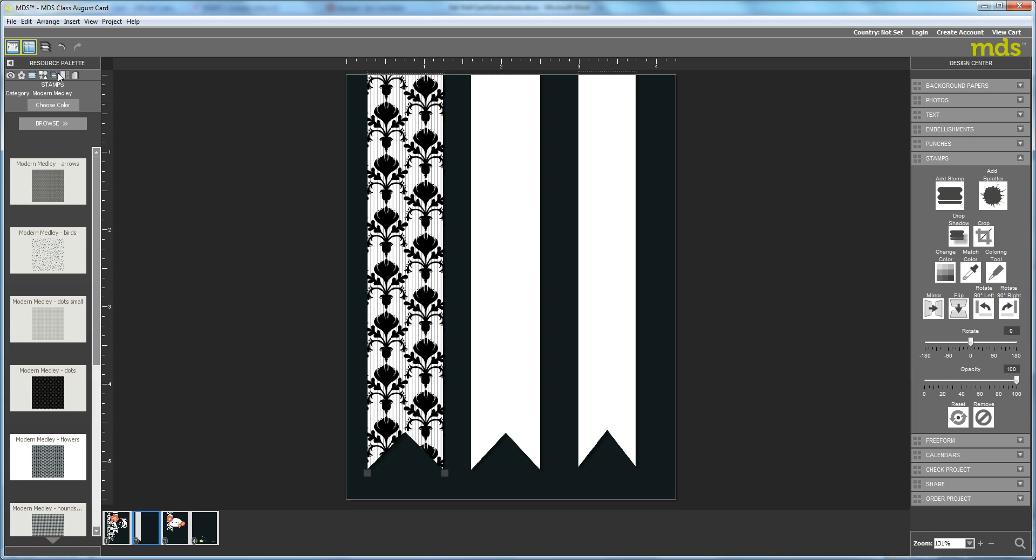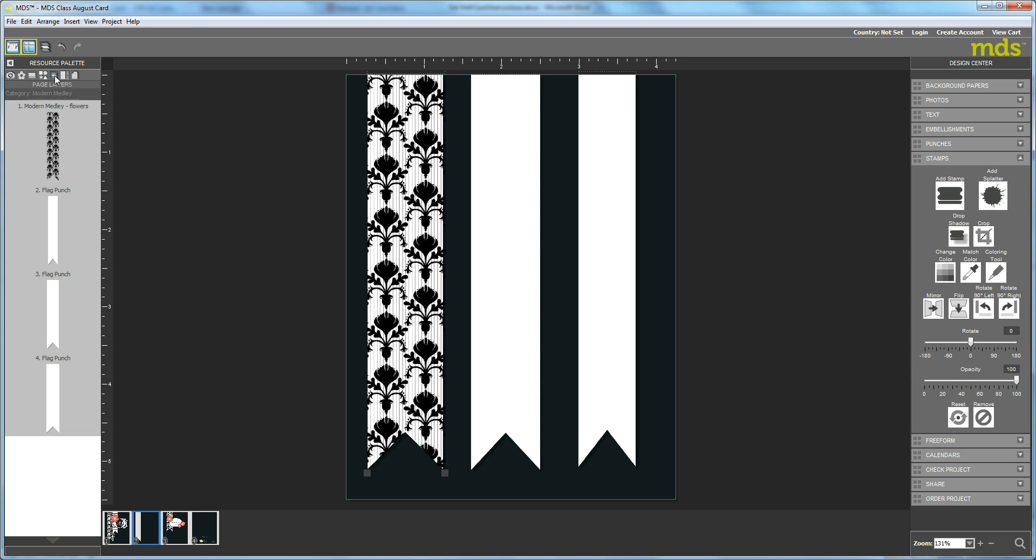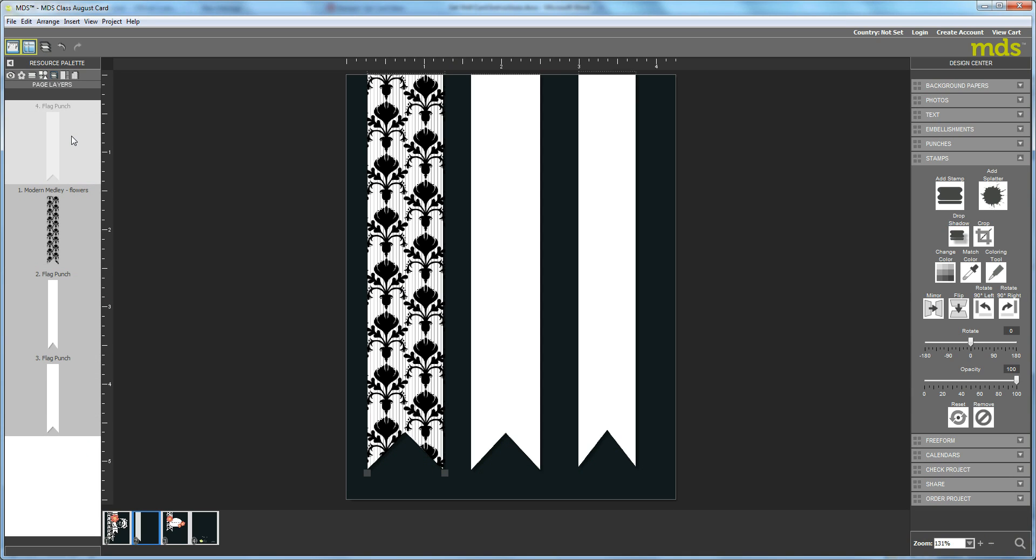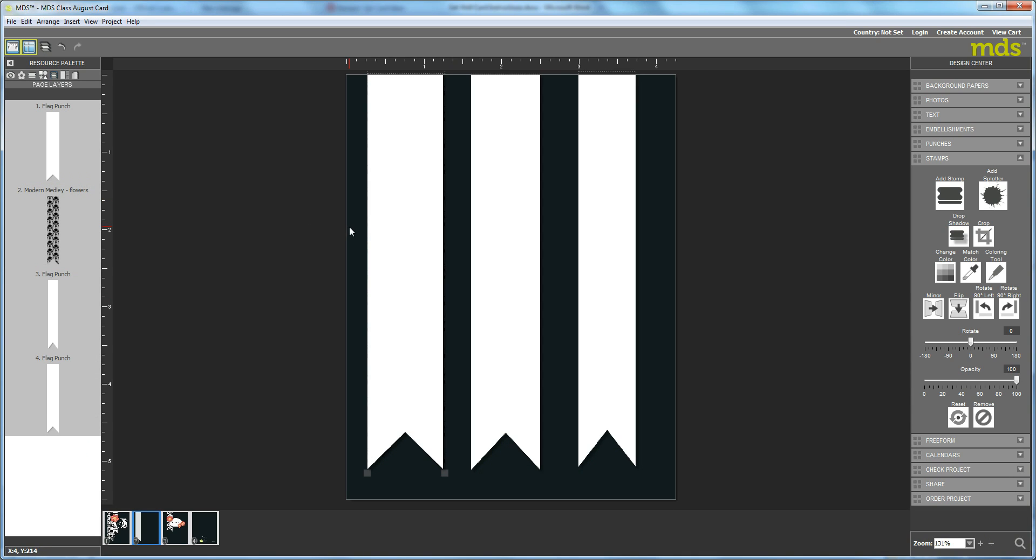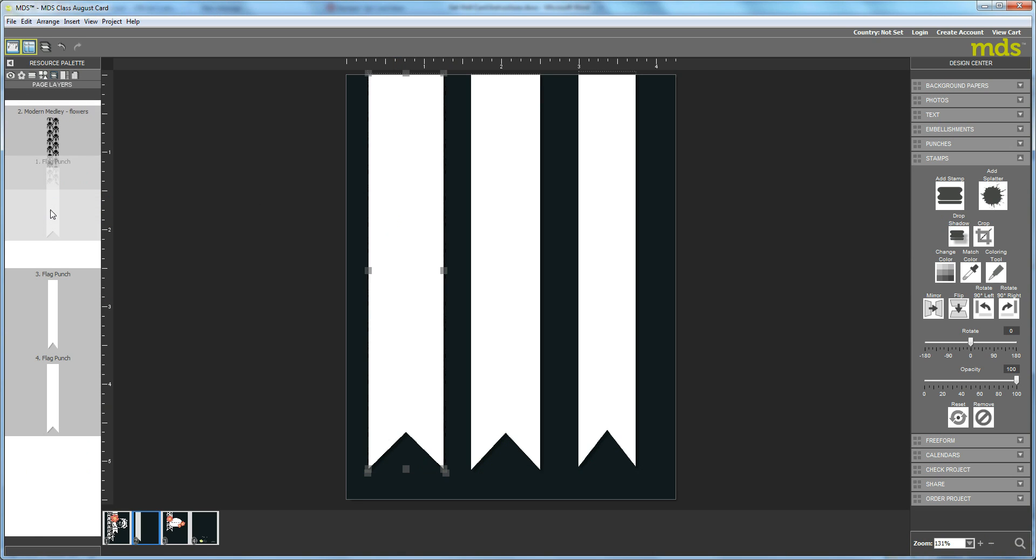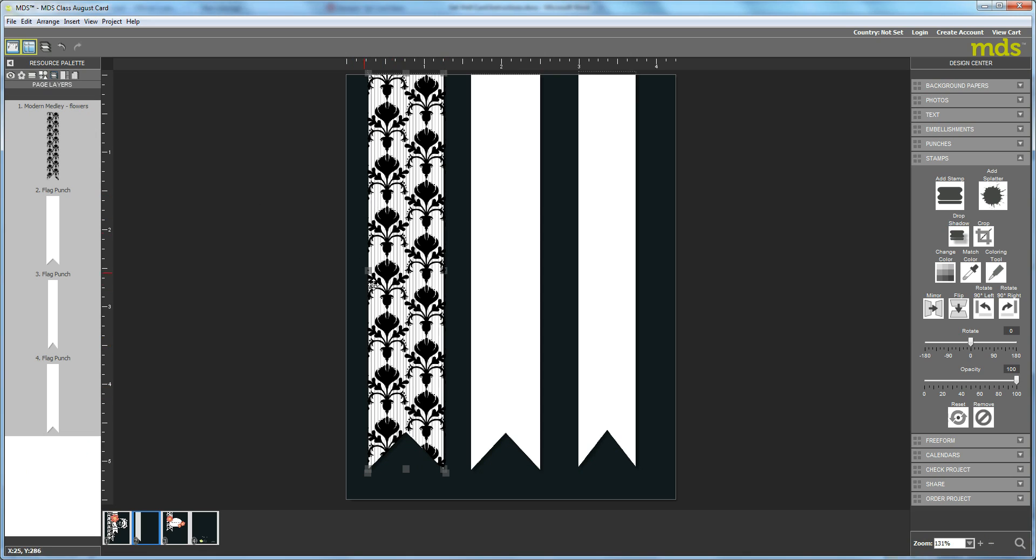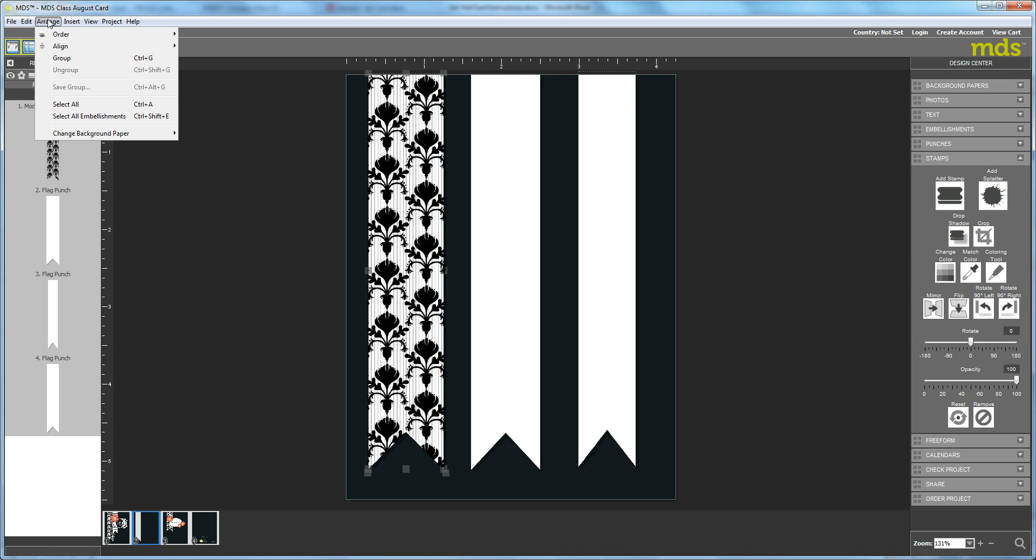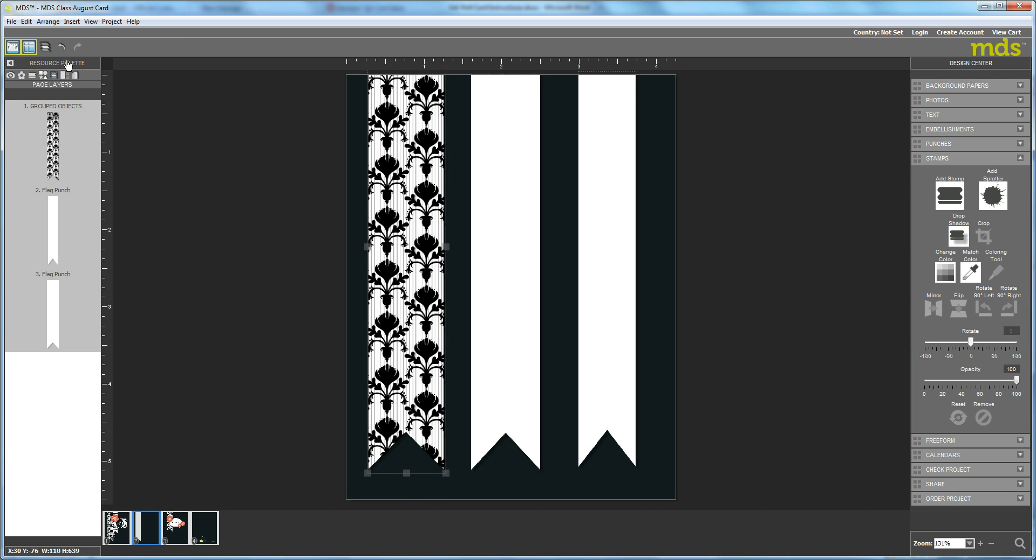Then I'm going to go to my layers. I'm going to bring the white punch up first. Hit my shift key, click. Then I'm going to bring it down below the stamp that I already have. You can see that I've already selected that because I can see the gray squares already. Then I'm going to hit Arrange, Group. If you do that successfully, you can see over here that you've got a punch with both the white punch underneath and the modern medley on top.